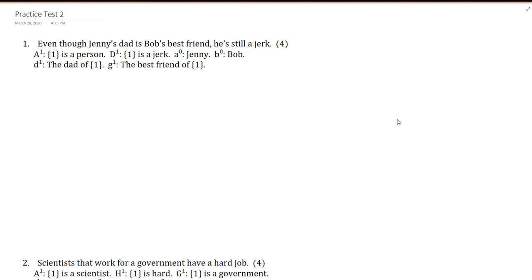In this video, I'll be doing another old practice test of symbolization questions. We'll be looking at seven questions that range from easy to difficult, with a variety of tips and techniques.